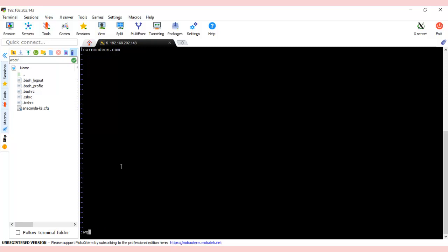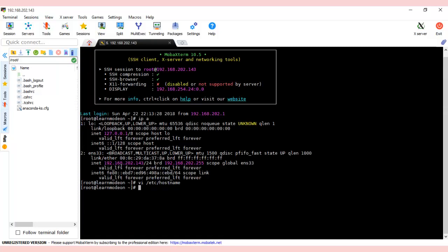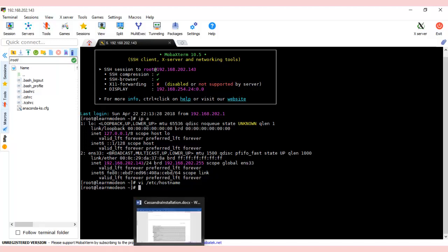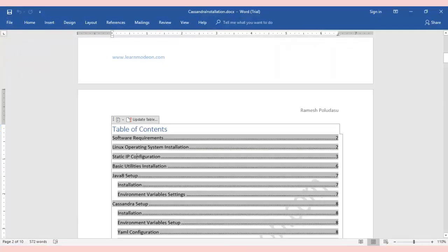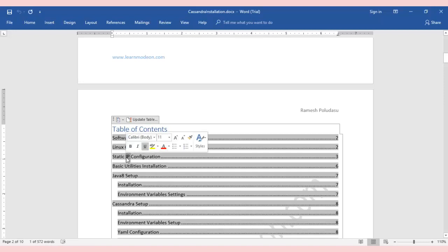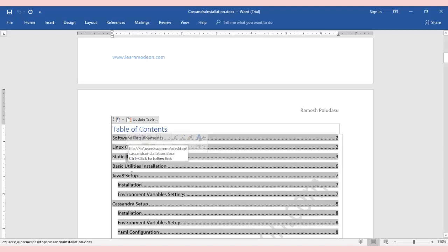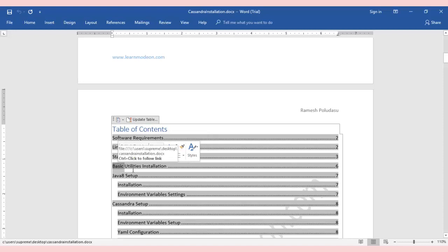This is it. We've completed the configuration of static IP. Even if you restart n number of times, you'll have the same IP, so there's no more hassle in communicating the IP address. In the next video, we'll be discussing the basic security configurations that are required. This is it for today. Thank you.